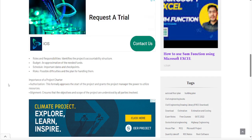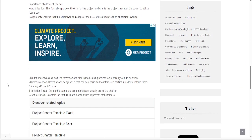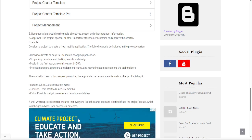The project charter also provides a RACI matrix — defining who is responsible, who is accountable, who is the performer, and who is informed. Authorization, alignment, and guidance are all very important elements covered in the project charter.